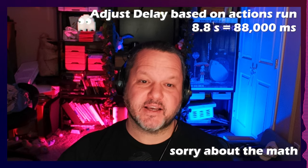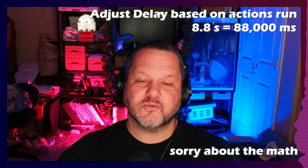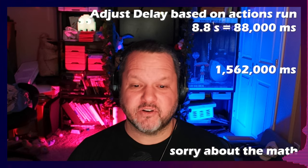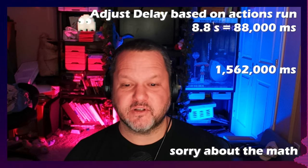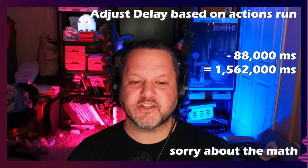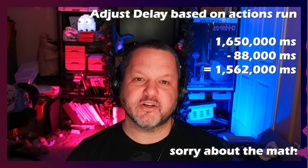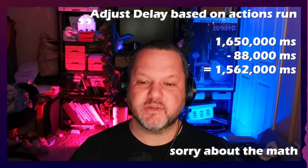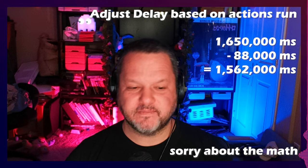It's important to mention that if any triggered action for these games contains delays, these delays need to be factored into that 27 and a half minute delay that we added into our action. Otherwise, the two-minute warning is going to get thrown off. For example, the Champion of the Hill game takes about 8.8 seconds, so my delay is 1,562,000, which is 88,000 milliseconds shorter than the original 1,650,000 millisecond delay.